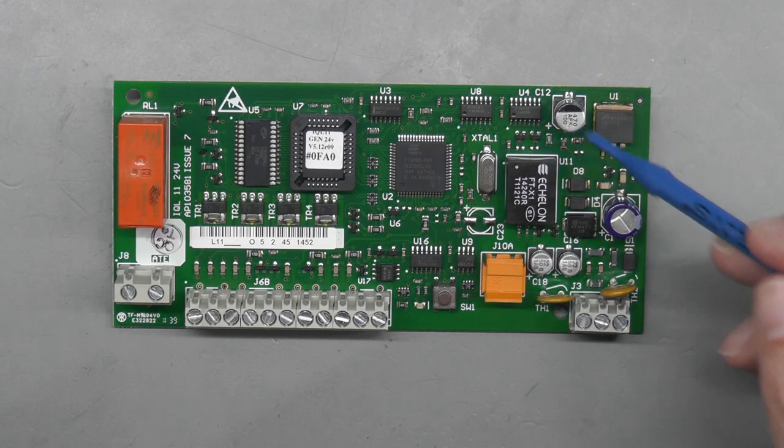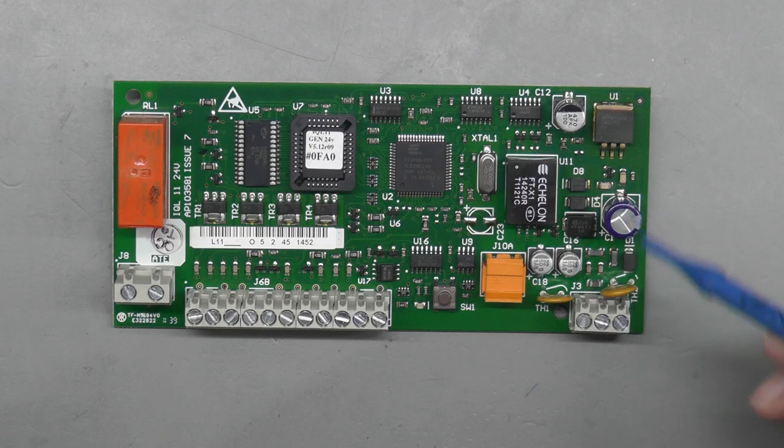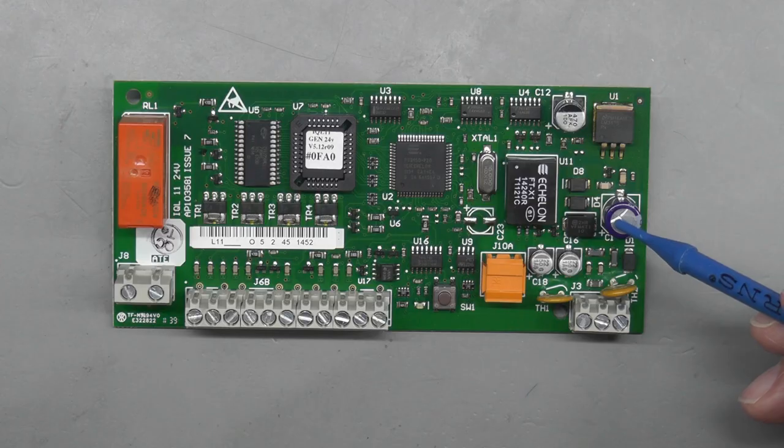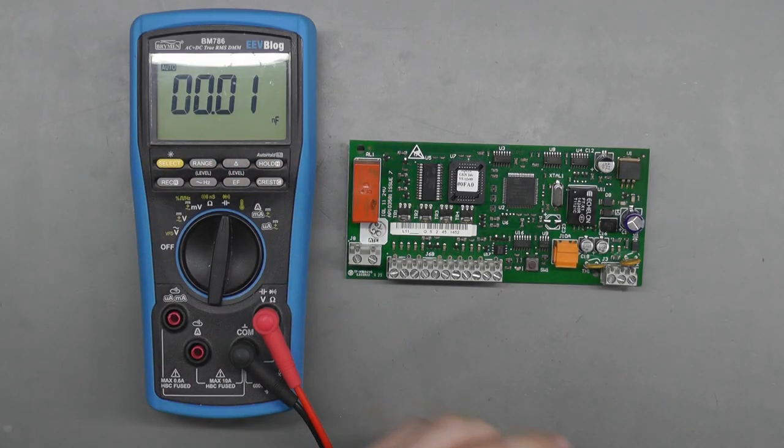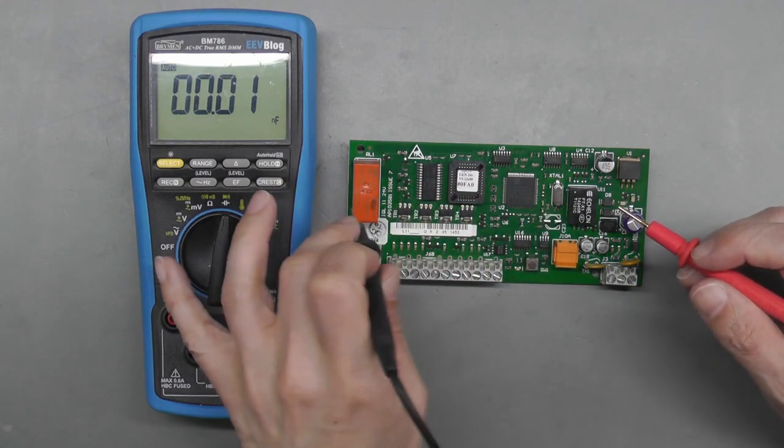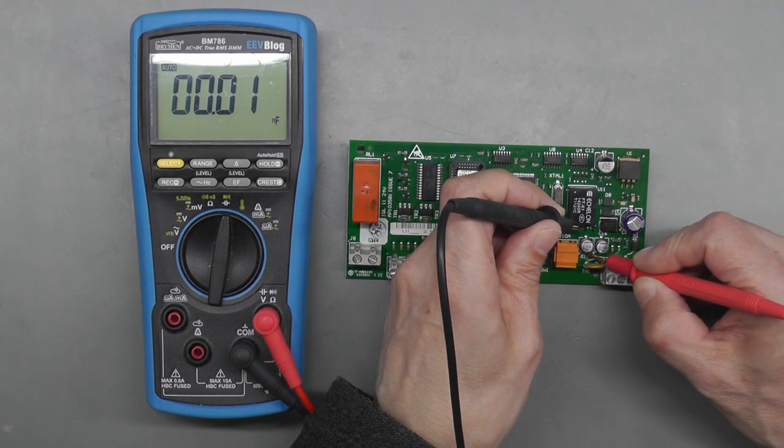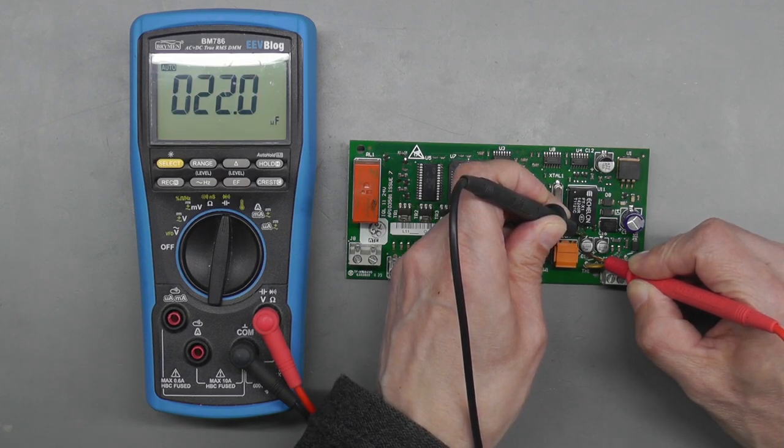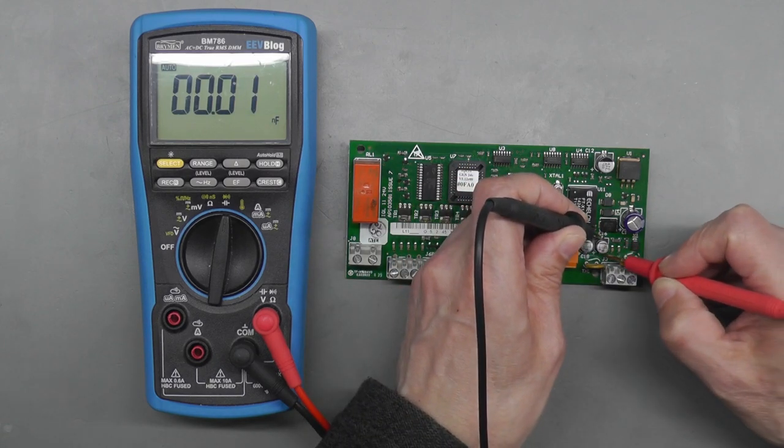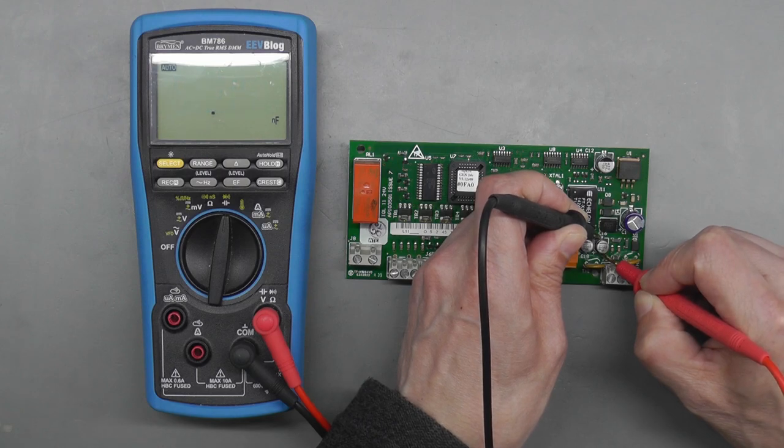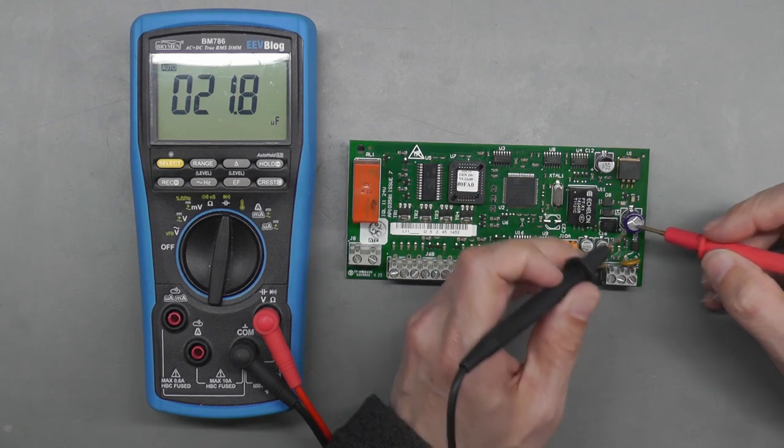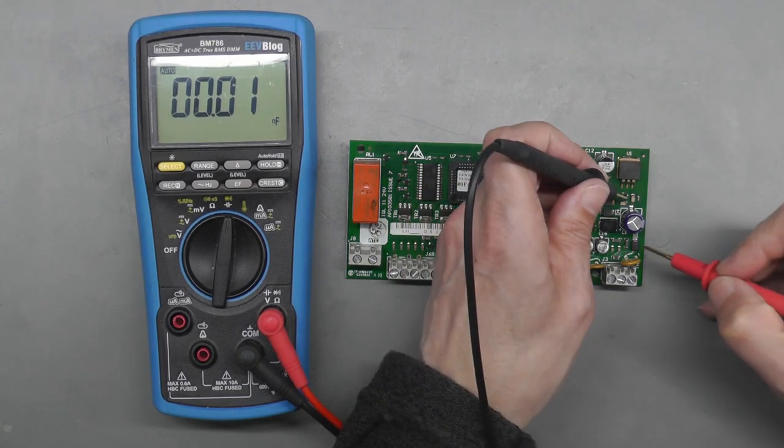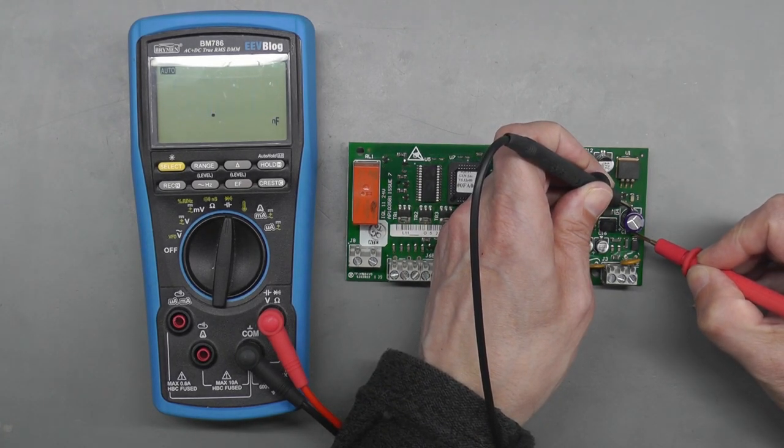First things first, I'm actually going to go over the board and check these large caps just to make sure that they're okay - they're not bulging, they're not leaking in any way. Let's take a look at them. I'm just going to use my BM 786 in capacitance mode. Let's start with this large electrolytic - takes a little second - 22 microfarad, that's exactly what it is. We've got another one alongside it, yep, 22 as well. And now the large electrolytic here that is on the side of it, 220 microfarad, let's go on to it.